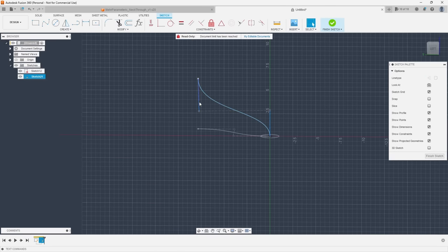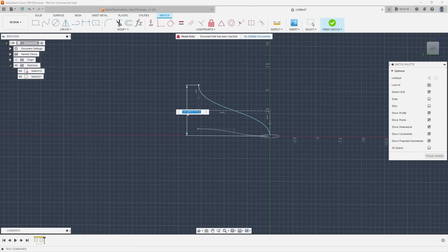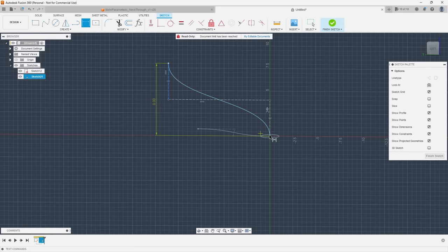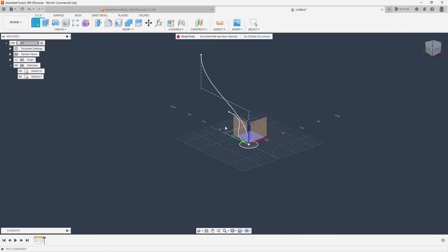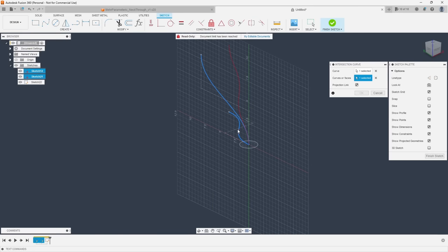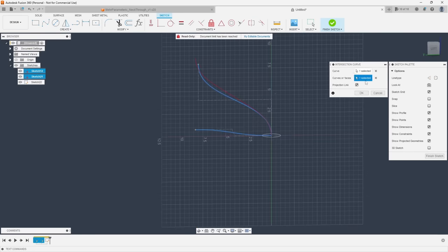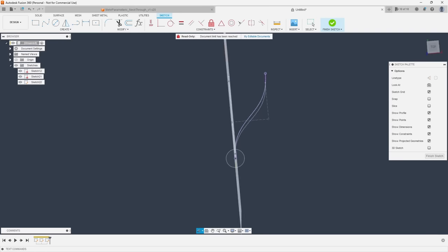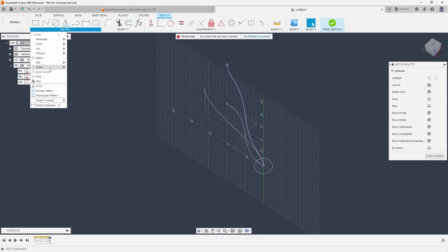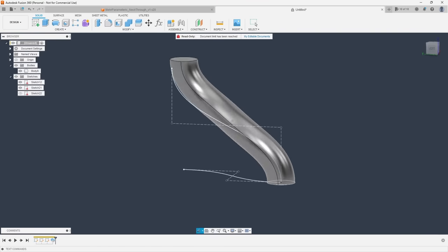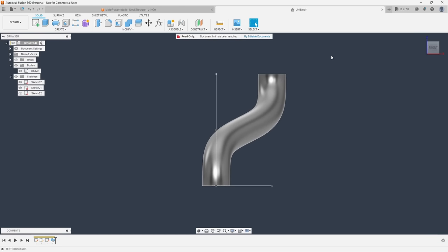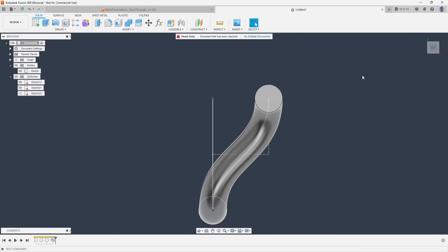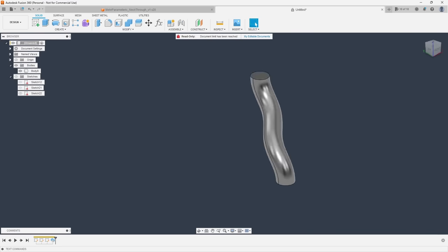For example, extruding a cut through a surface from two different directions can often generate the same result. Other features like split face or intersection curve work on the same principles where if you can sketch what you need from at least two different orientations you can let fusion do the heavy lifting and calculate the third, aka a 3D sketch.